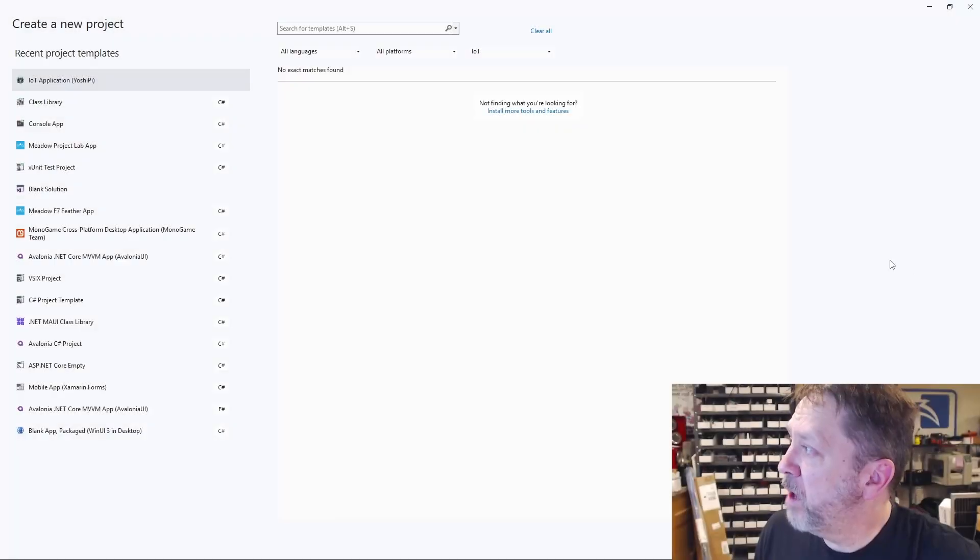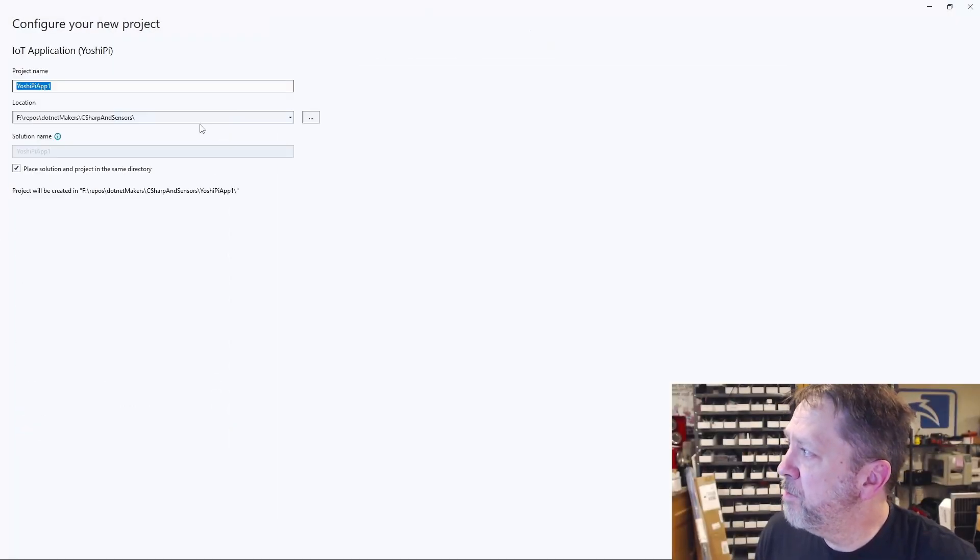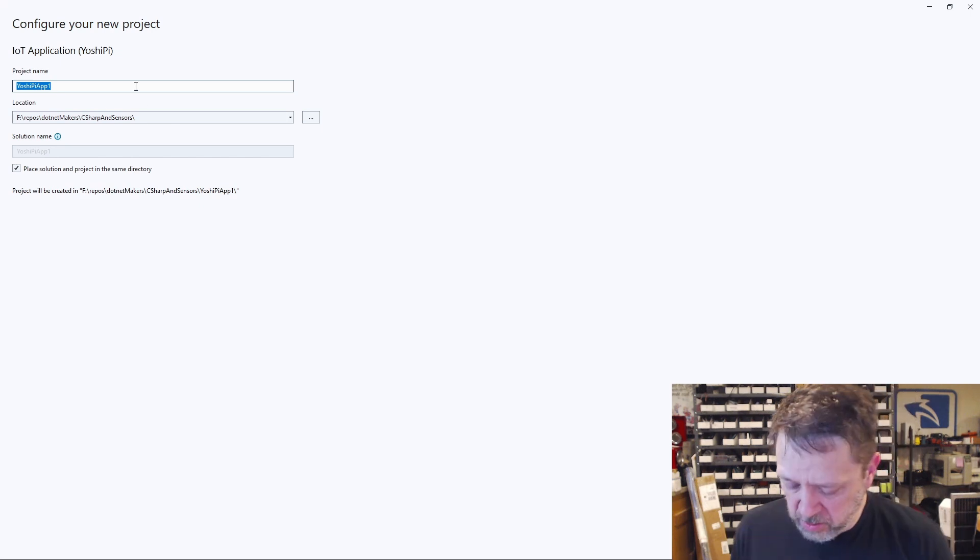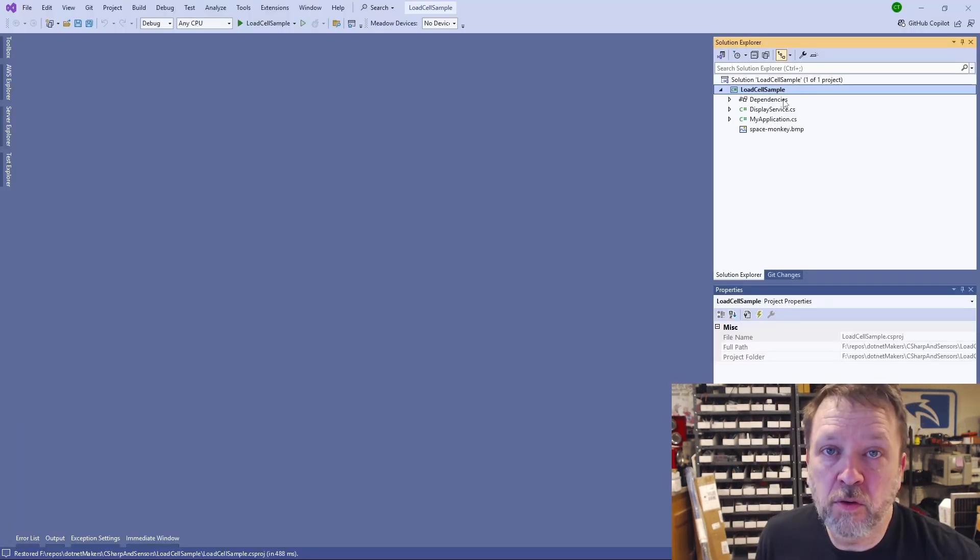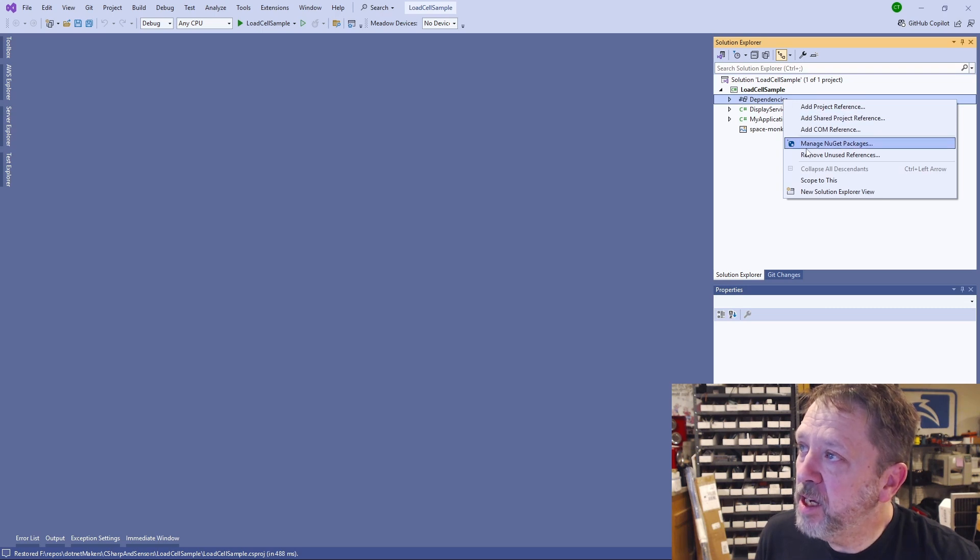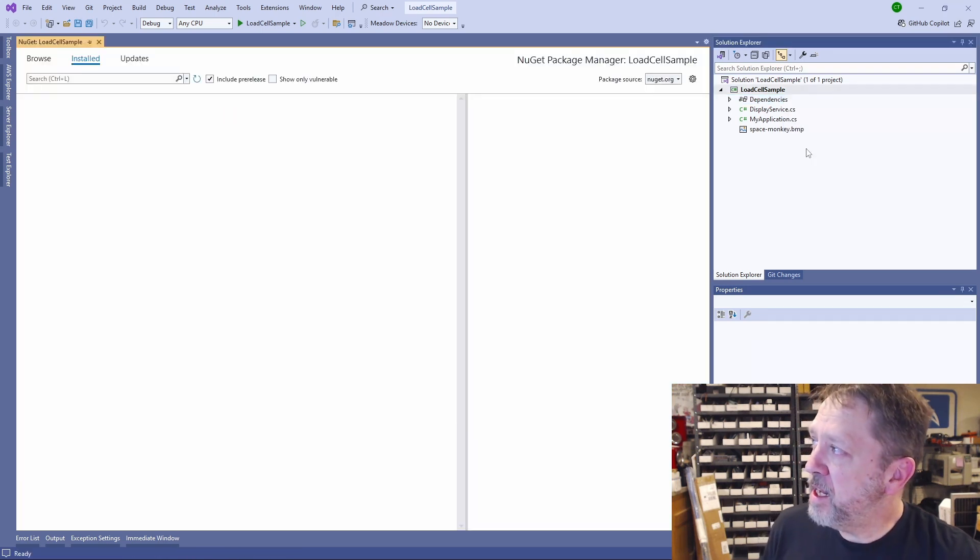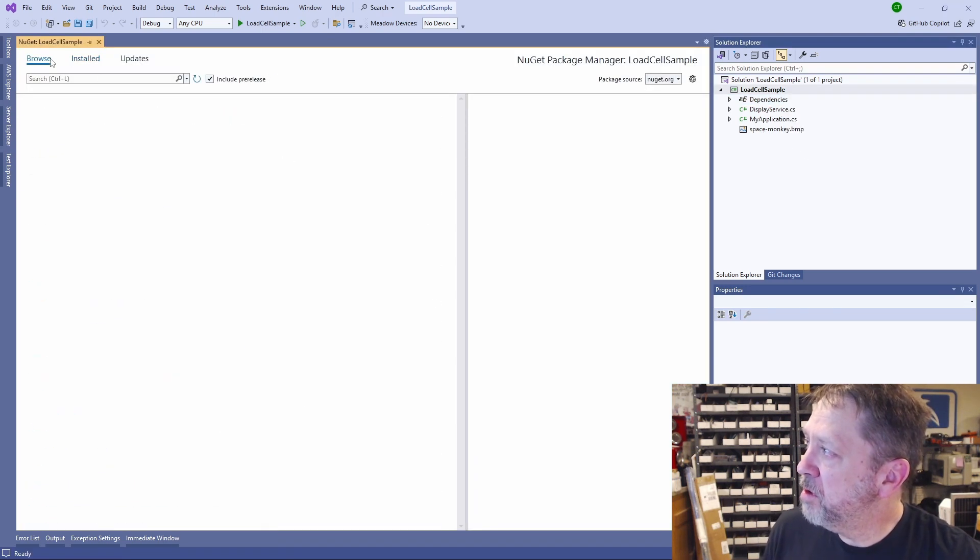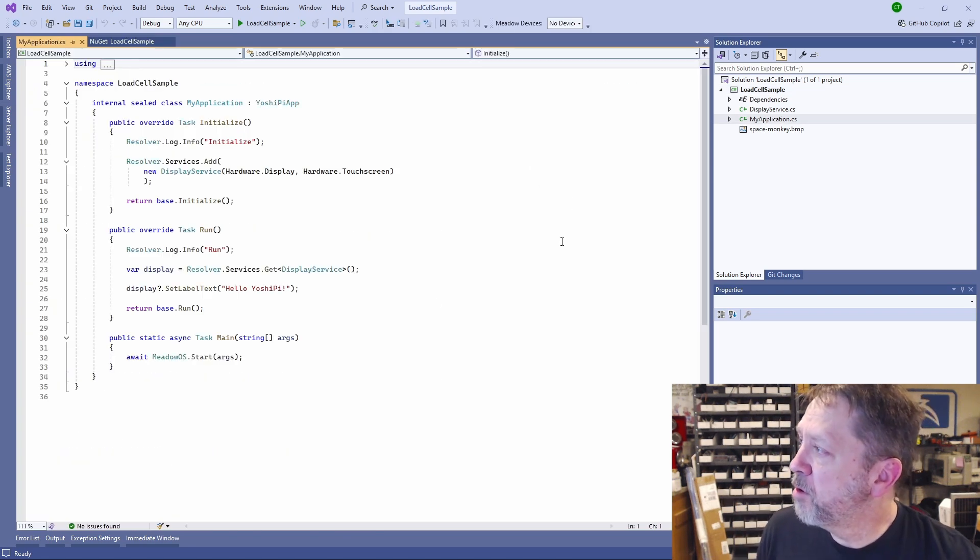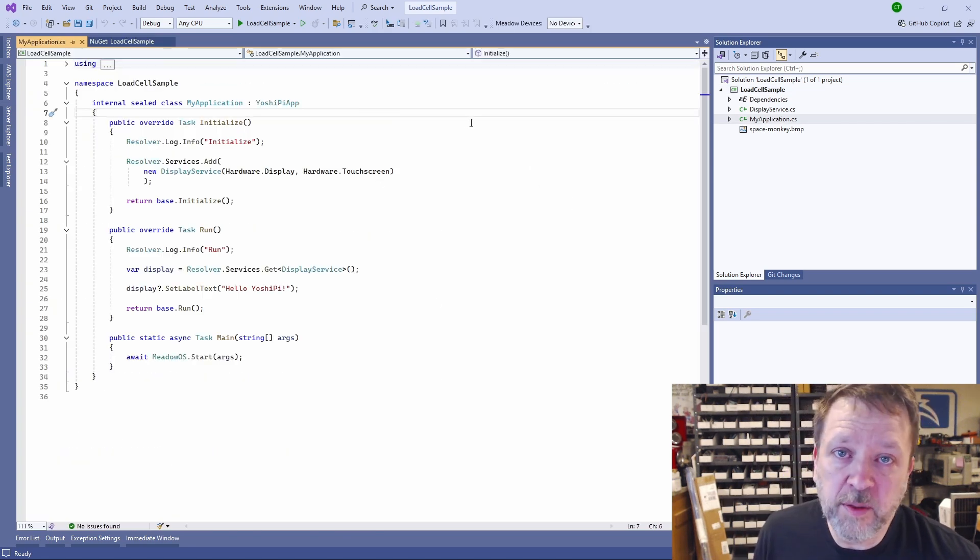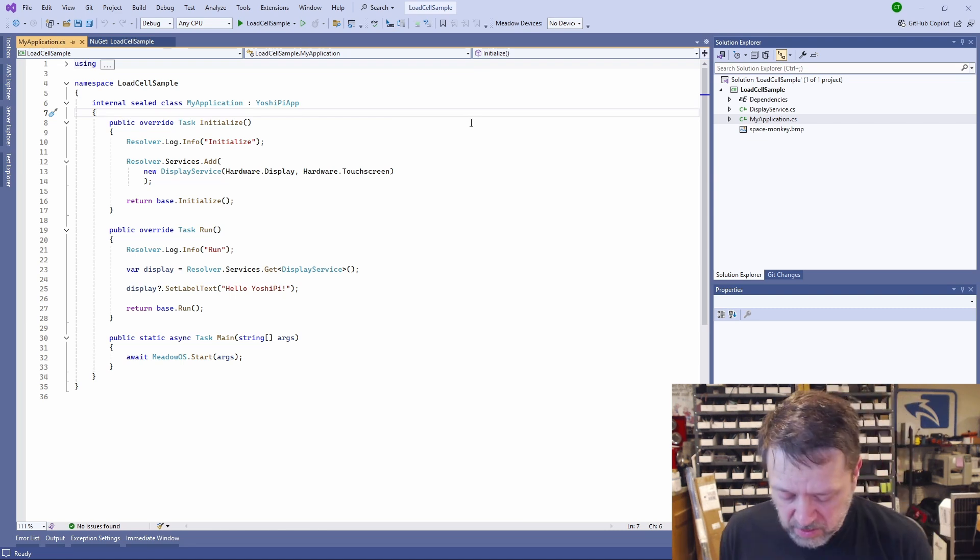So let's go take a look at some code and let's build an application that is effectively a digital scale. So as usual, we will start with an IoT application. We're going to call this load cell sample. Our first order of business is to add a NuGet package to the NAU7802.